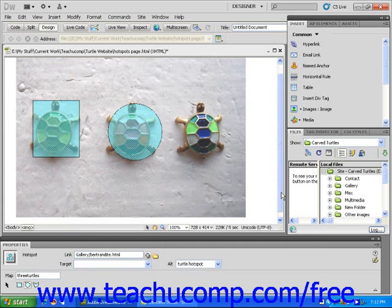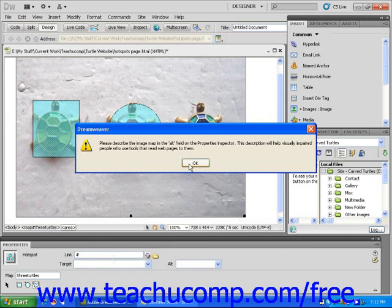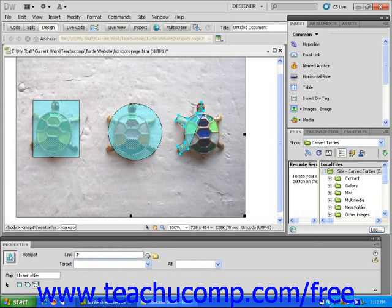For my third hotspot, I'm going to use the polygon hotspot tool icon found just to the right of the circle hotspot tool in the Properties Inspector. This is a neat little tool that allows me to click repeatedly along the outside of my image to make really specific hotspots. I'm going to connect this one to the Chinese coral turtle.